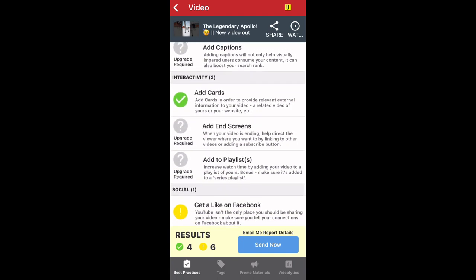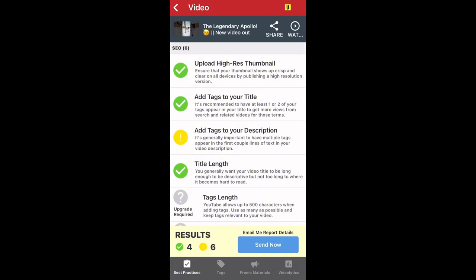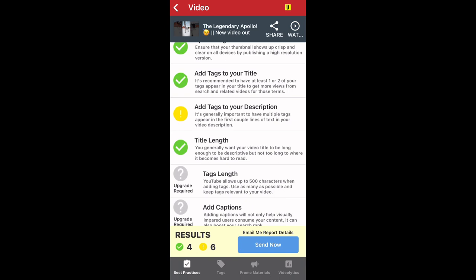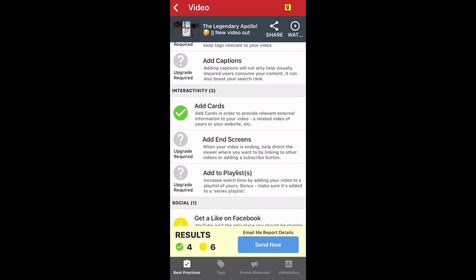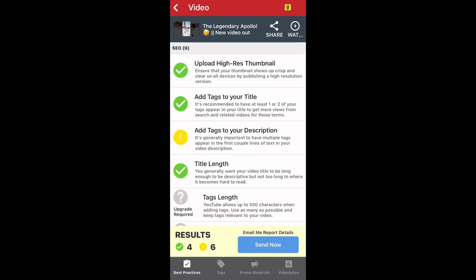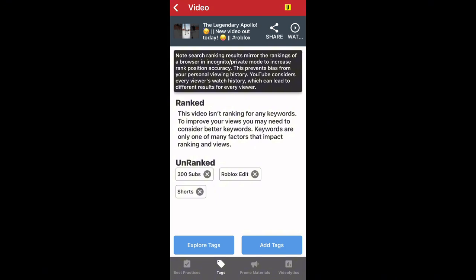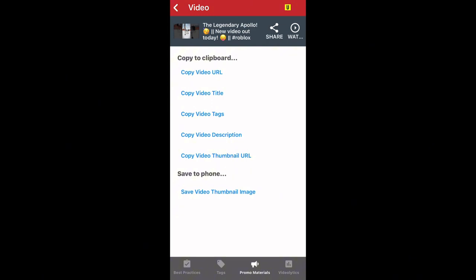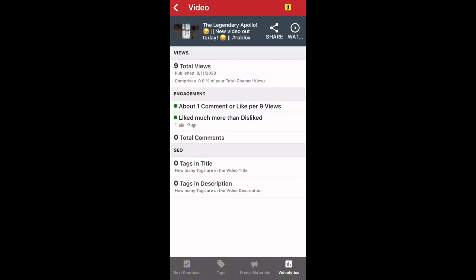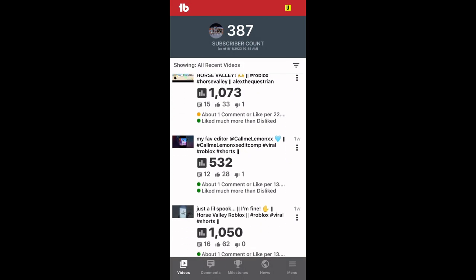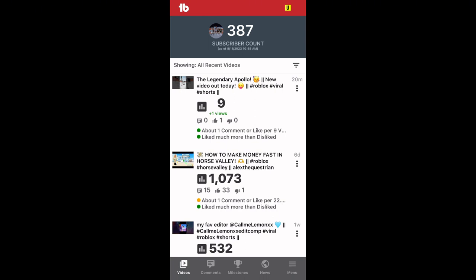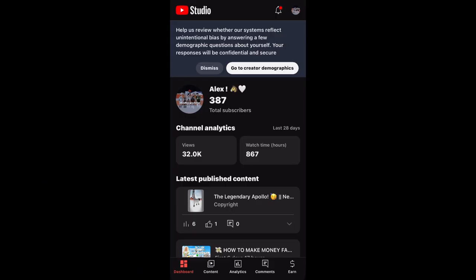The cool thing about TubeBuddy is it shows you how your video can go viral — you want as many check marks as possible, which represent the highs of how you'll go viral. I have a few caution signs, which means some things might not do as well, but maybe don't listen too closely to those. I use tags like 'roblox edit shorts' and hashtags like horse, horses, equestrian, horse valley. It also has video analytics. I recommend having both TubeBuddy and YouTube Studio.